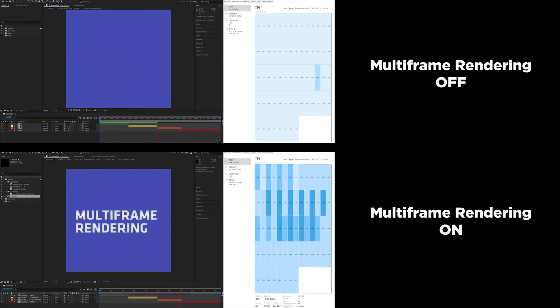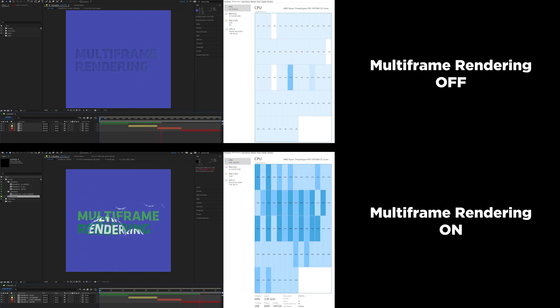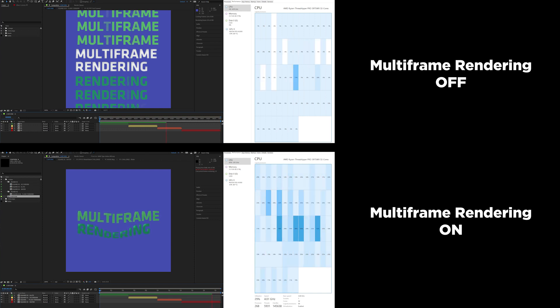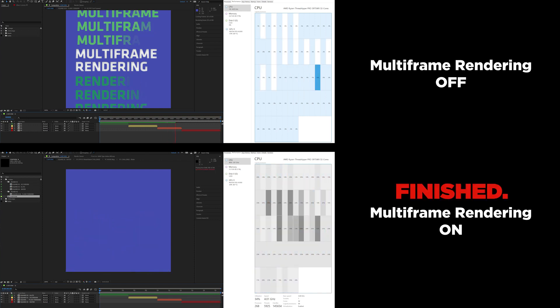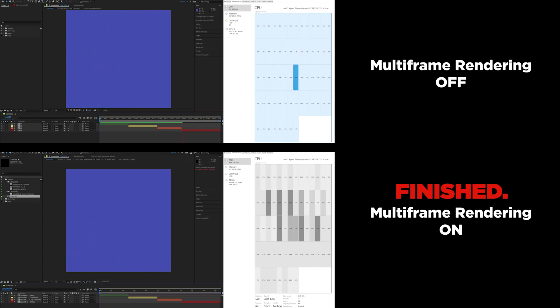Let's hit preview, sit back and compare multi-frame rendering off versus multi-frame rendering on. Multi-frame rendering is off on the top, but look at those cores light up on the bottom one. That's MFR zooming through the timeline, crunching through a layer with tons of effects and text animators. With this Lenovo P620 with an AMD Threadripper Pro, it finished previewing four and a half times faster.